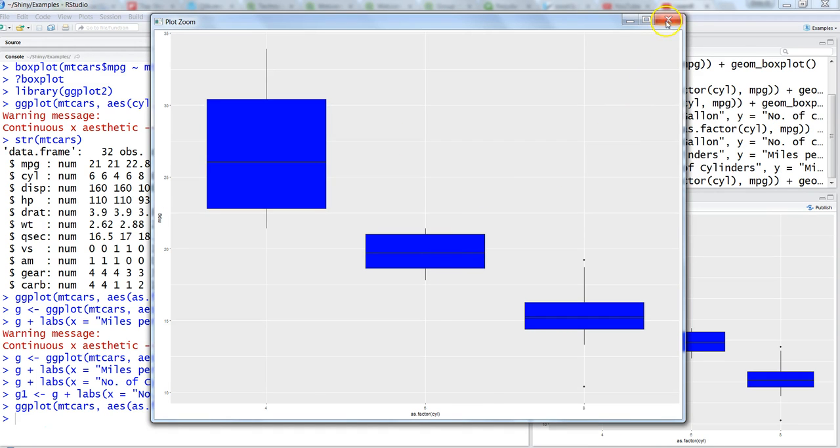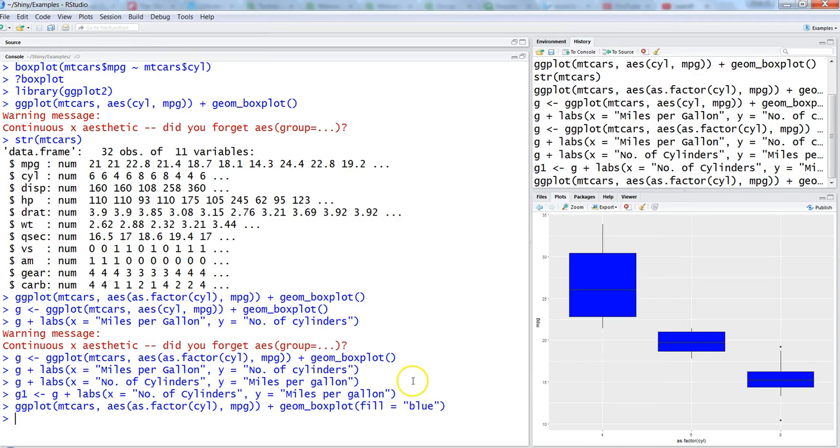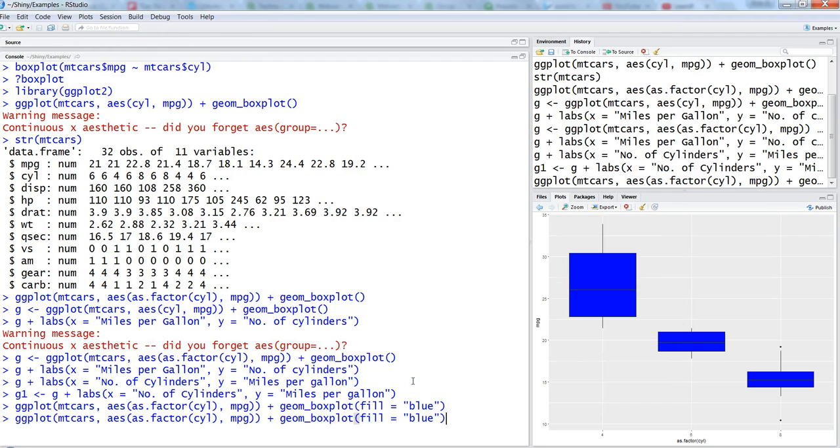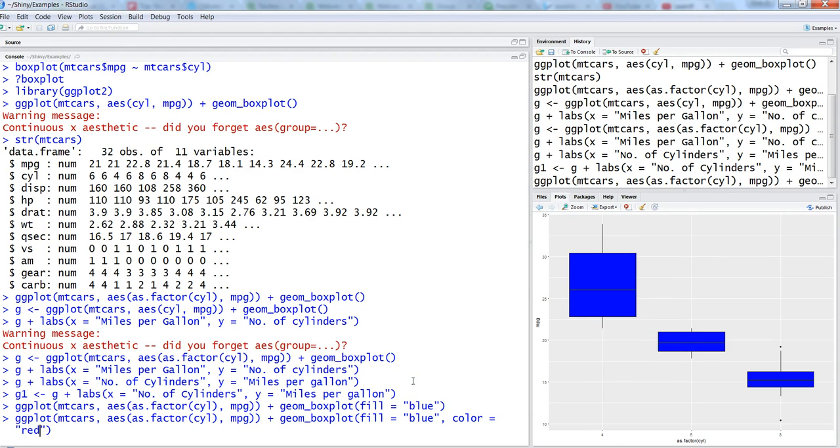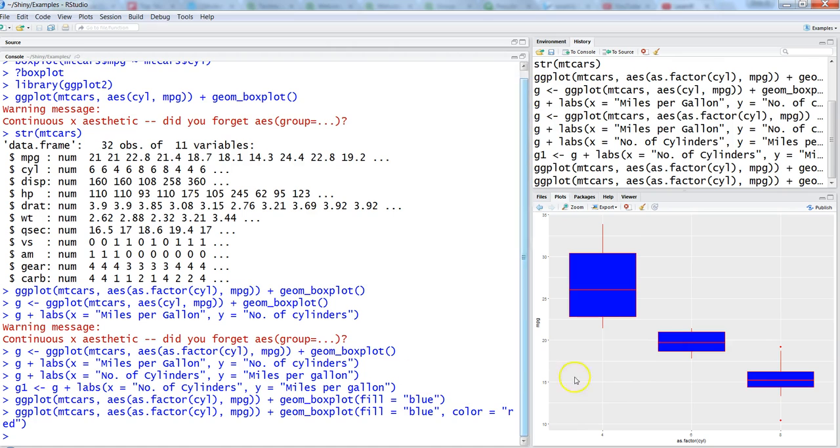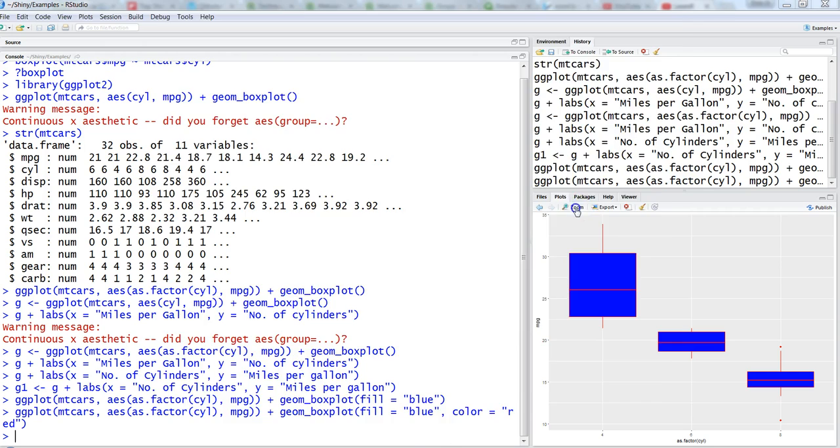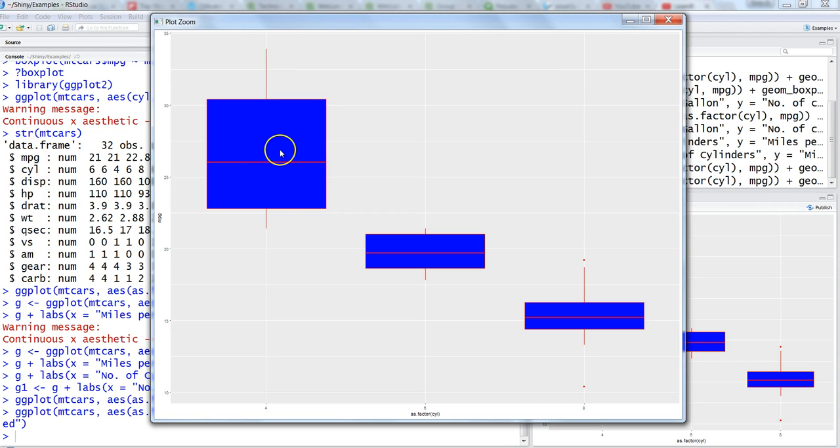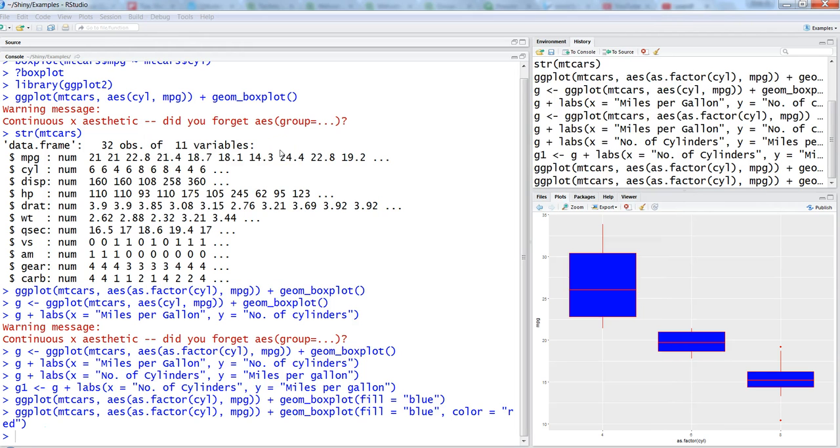There is another parameter, color equals red. So what it highlights is the line. This color equals red highlights the line that you have here on the box plot so you can see it as a separate one and not mixed up with the blue color.